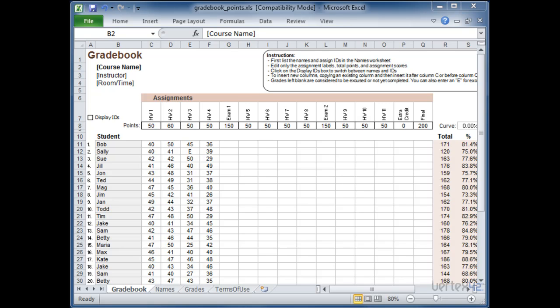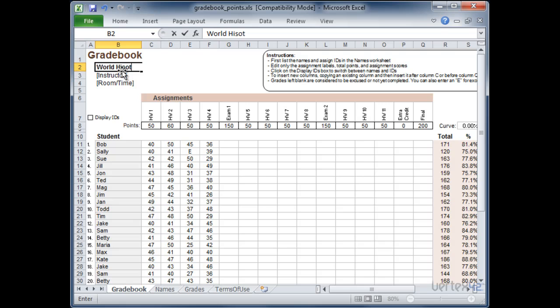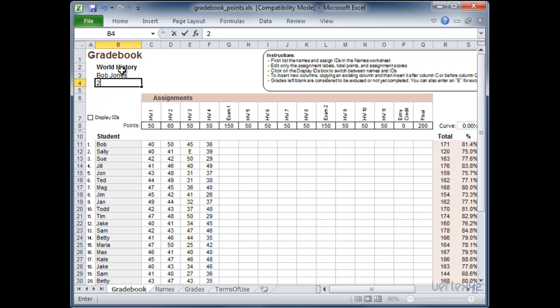Simply select the one that fits the grading style or grading method that is used at your school. One of the first things you want to do is simply put in the information for the course. So in this case world history. I'm going to come down here. Bob Jones is teaching that in room 200 at 10 a.m.